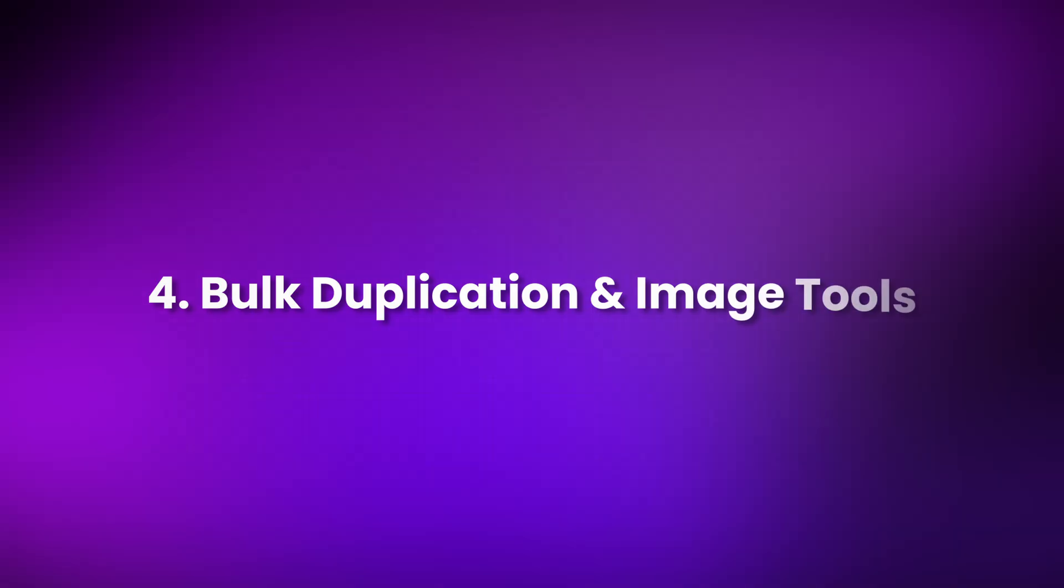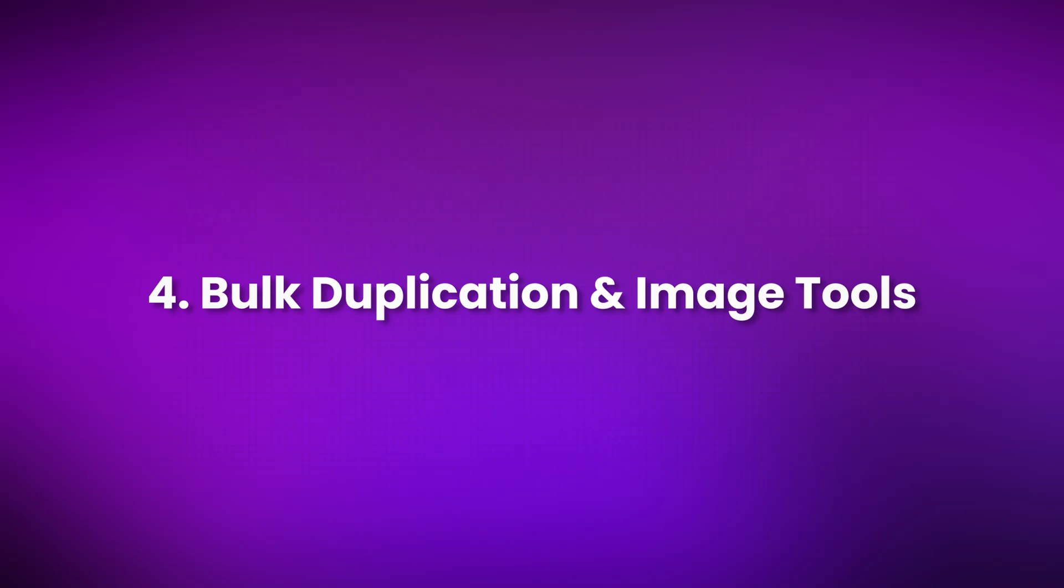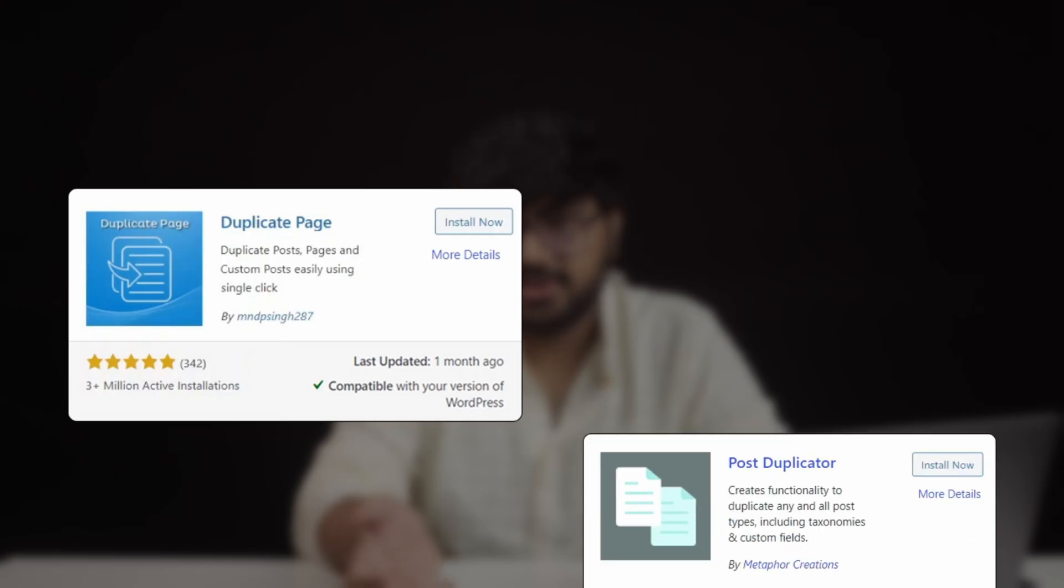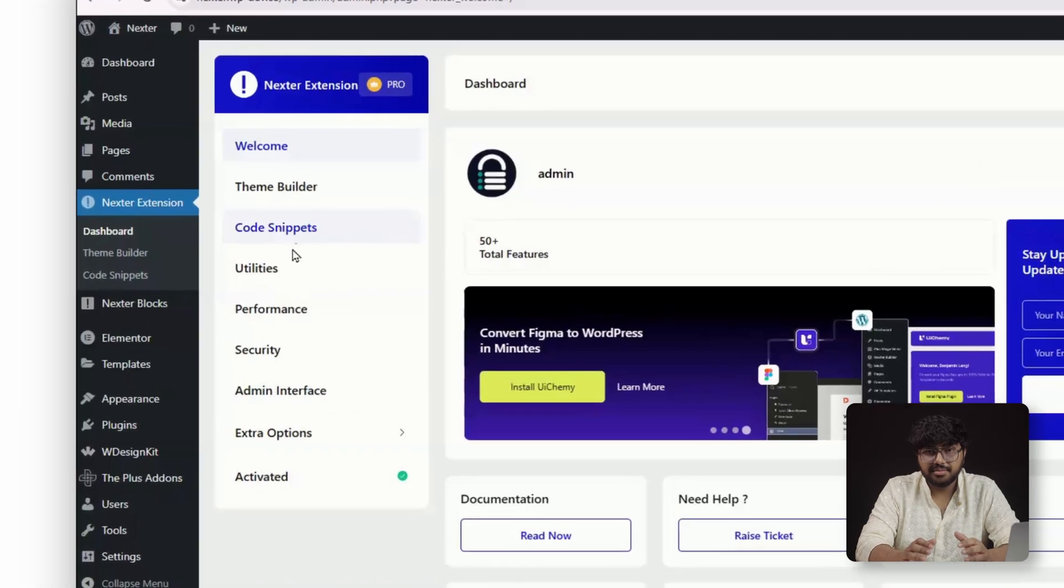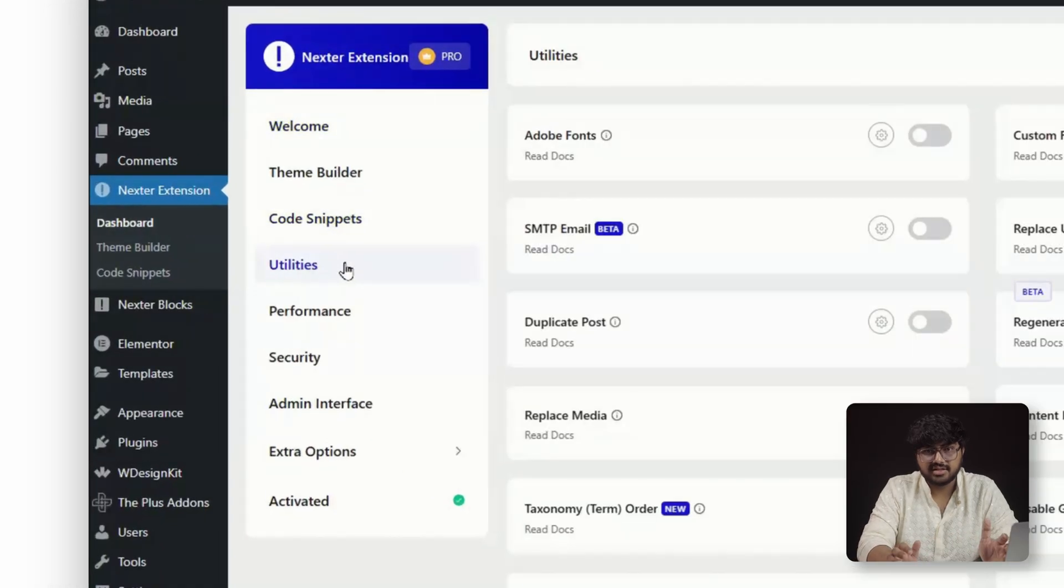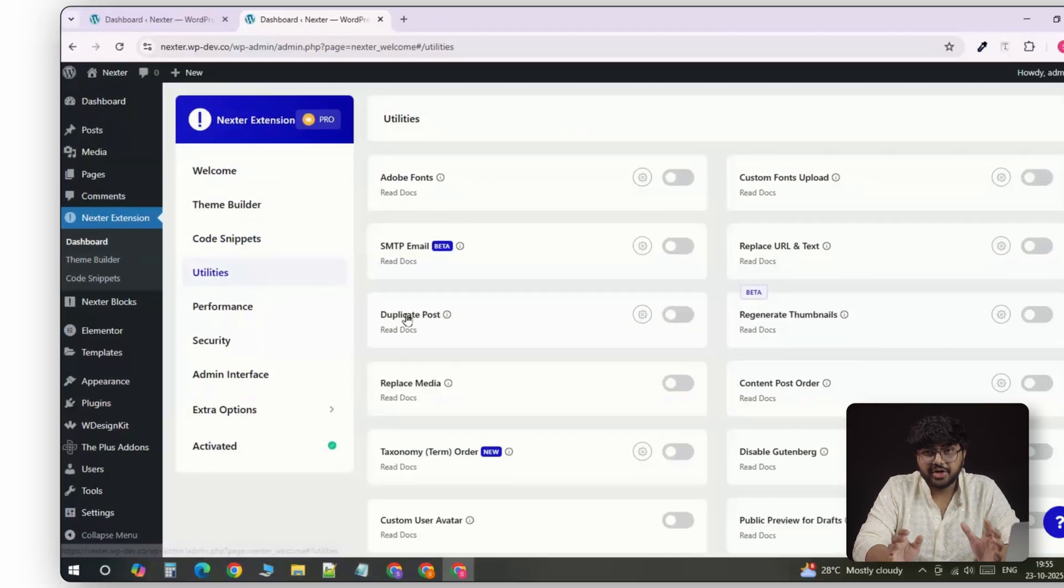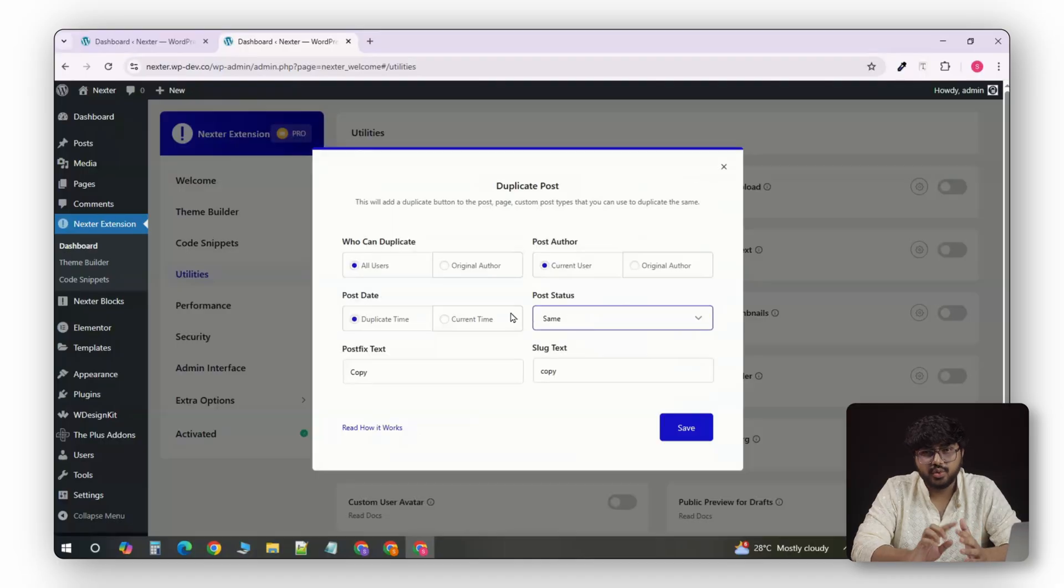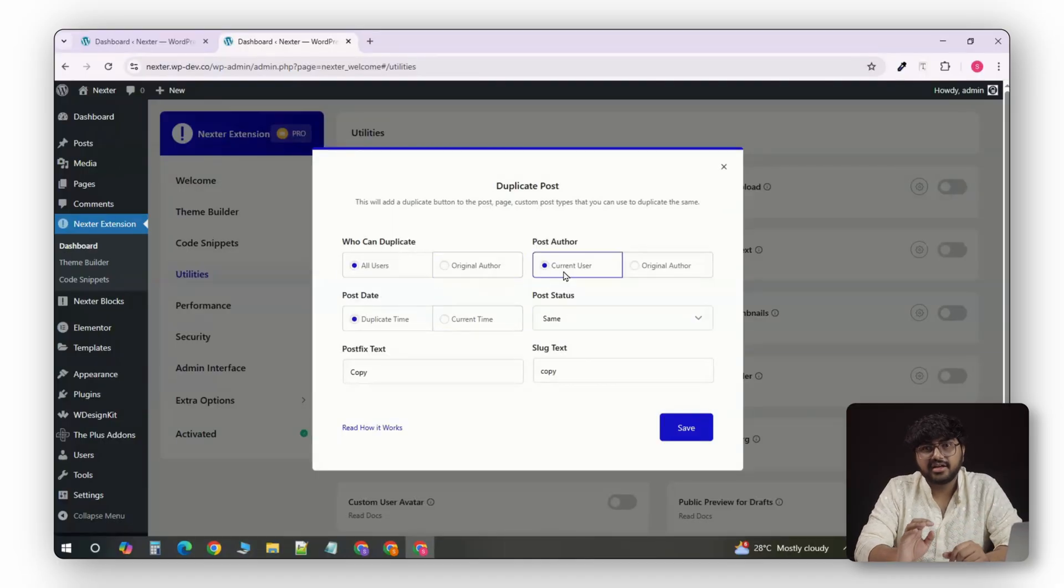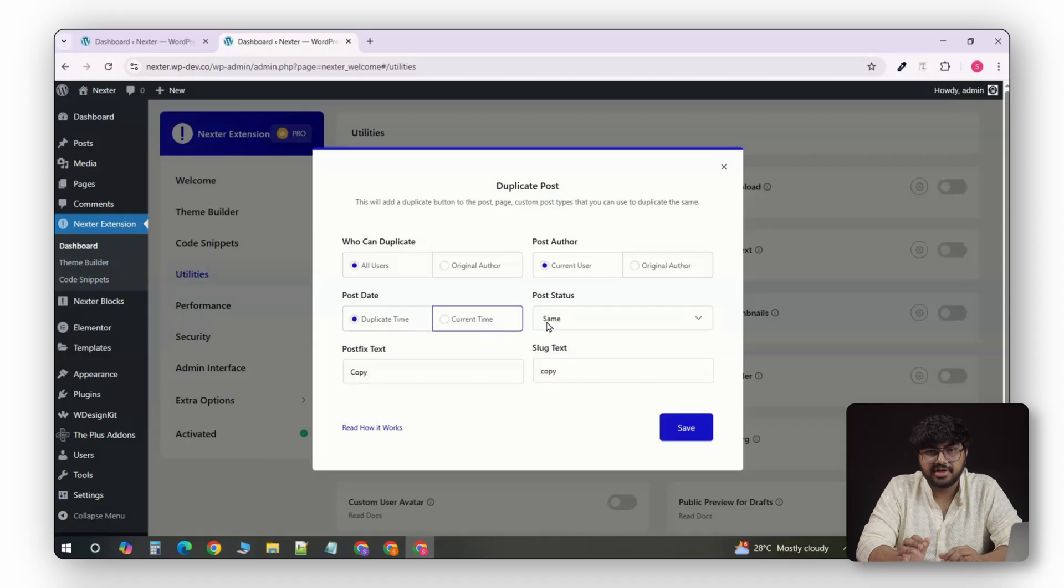Number 4. Bulk Duplication and Image Tools. Let's be real, if you ever want to build landing pages, you've probably installed Duplicate Page or Post Duplicator. Nexter makes that unnecessary. You can duplicate pages, post, or even WooCommerce products in bulk and control exactly how those duplicates behave.